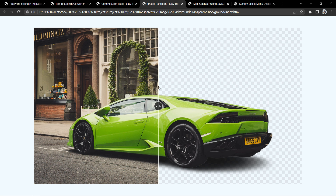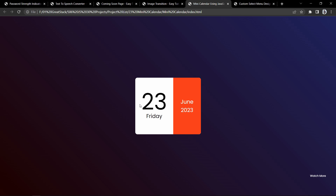Now let's move to our next project. Our next project is a mini calendar that displays today's date, day, month, and year. For example: today is 23rd, Friday, June 2023. It will update every day. This current date display is built with the help of JavaScript.